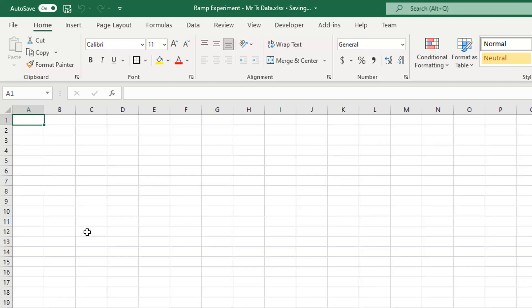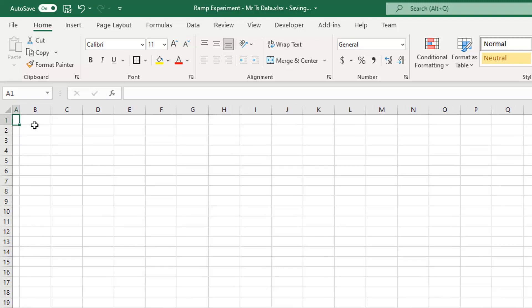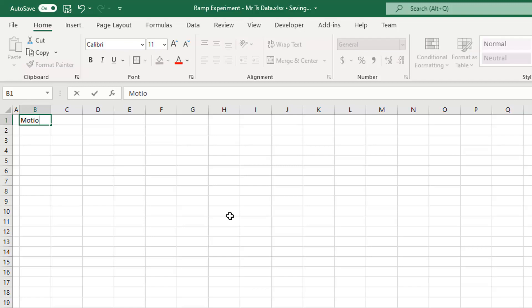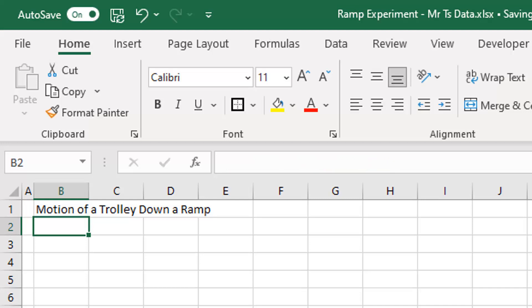You're going to start with a brand new spreadsheet just like that. The first thing I like to do is make column A a small column — that sort of serves as a margin. I don't like to have my table hard up against the side. The first thing I'm going to do is put in my heading: 'Motion of a Trolley Down a Ramp', and hit Enter.